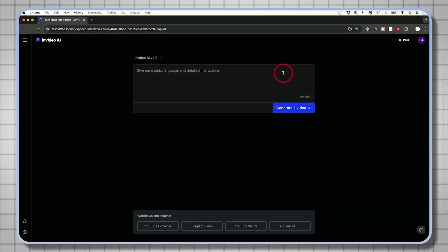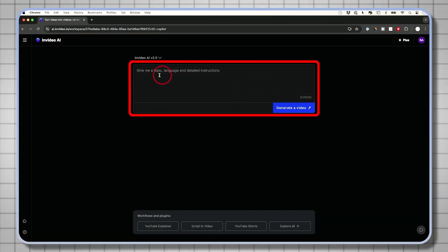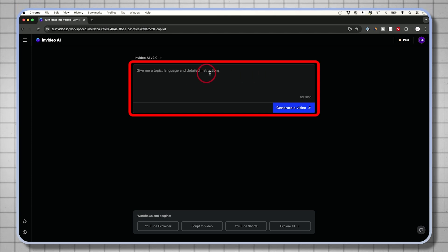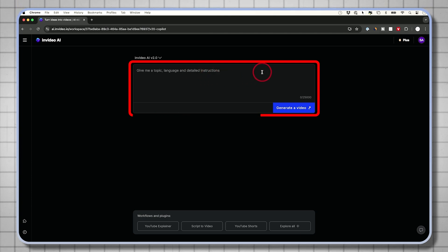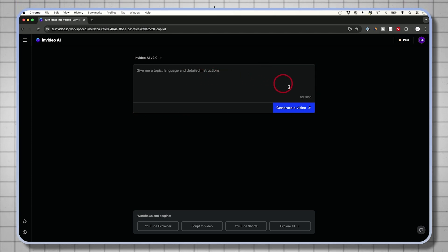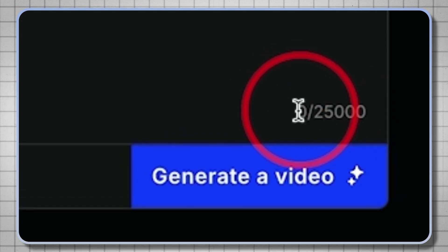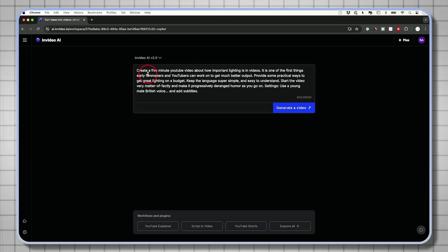Once you sign up, it's pretty straightforward to get started. You'll see a box right here where you could start with a simple text prompt, or you could give it a lot of detailed instructions to get exactly what you're looking for. You have up to 25,000 characters here for this simple prompt.